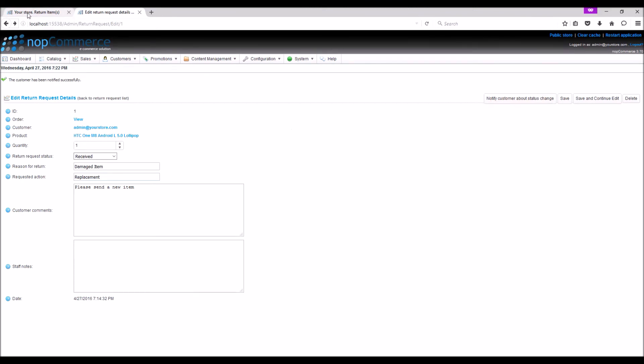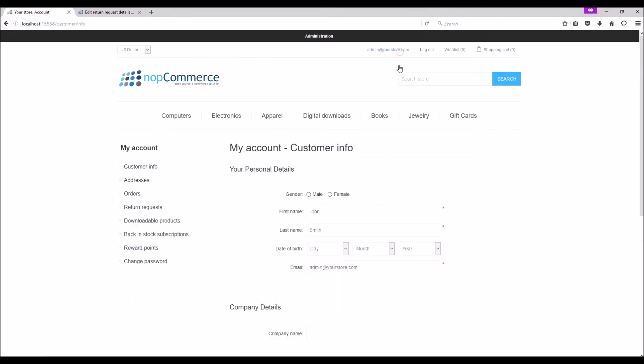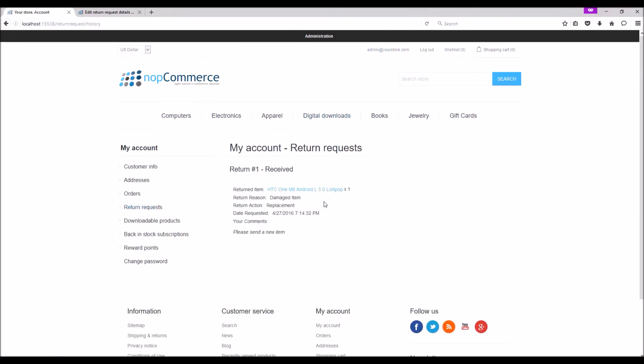And now when the customer will try to go to the account page and click on the return request page, the customer will be able to see the updated status in the account. And this is how we manage return requests in nopCommerce.